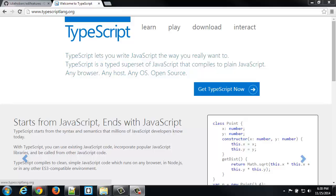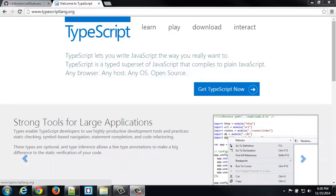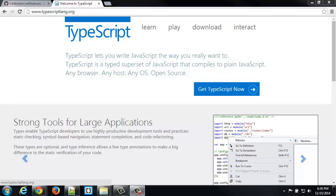And AtScript, when we say it's going to be a strict superset, that means they're actually working with Microsoft to make sure that AtScript, as a language, is just extra stuff. It will be TypeScript plus extra stuff. And TypeScript already exists, and you can use it and learn it right now.